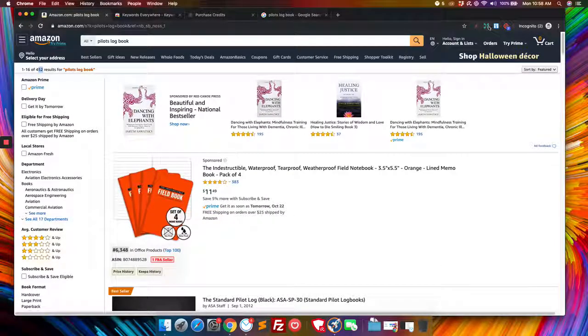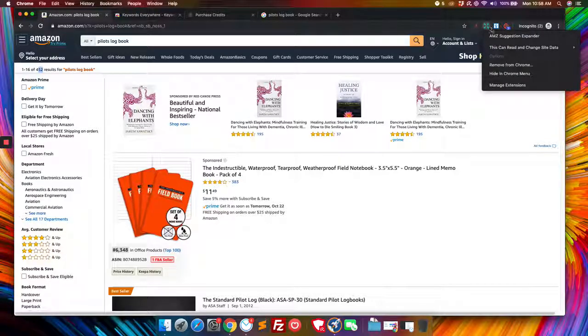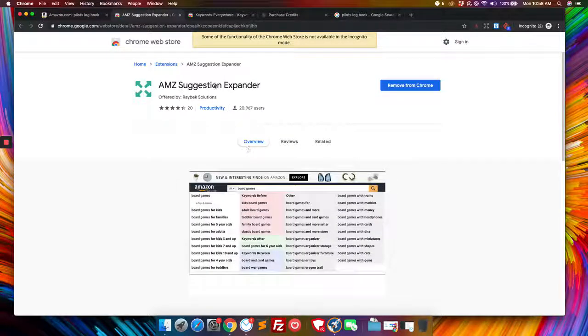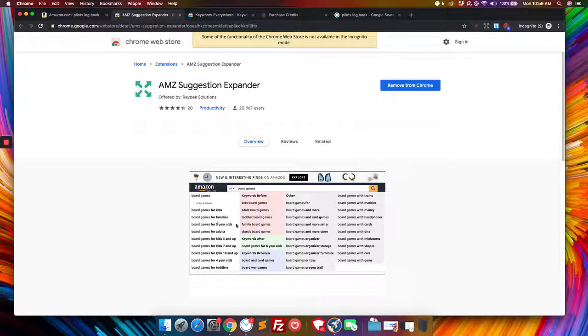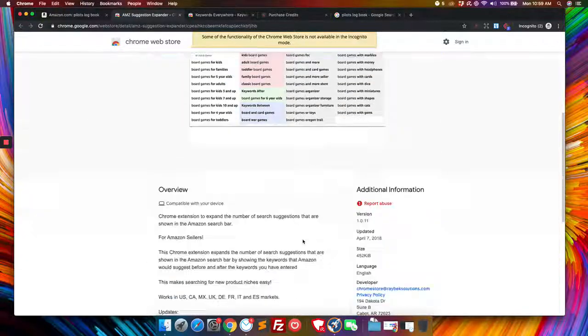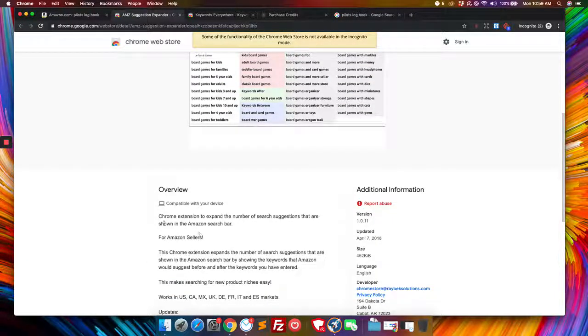Now the other cool tool that you want to have is called AMZ suggestion expander. And this is exactly what it does here is it helps find keywords based off of what you type into Amazon.